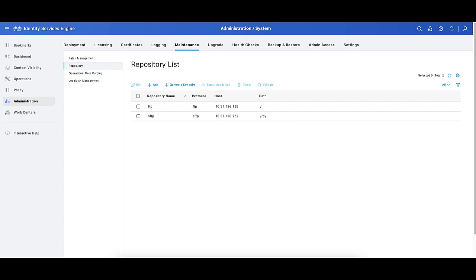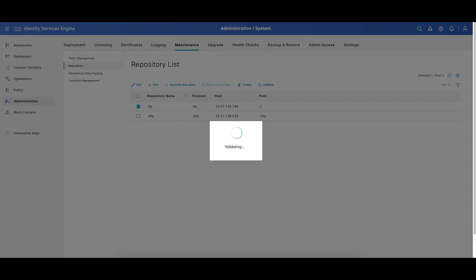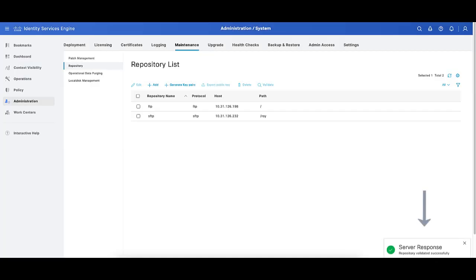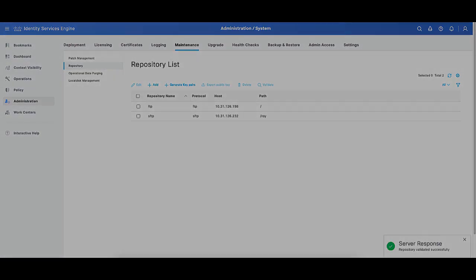On ISE GUI, we can validate the configuration of a repository by selecting the button highlighted. However, a best method to review and troubleshoot the repositories on ISE is going to be CLI.